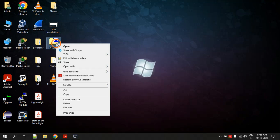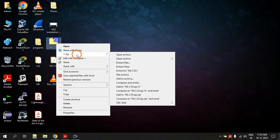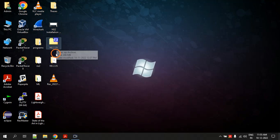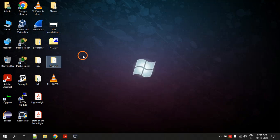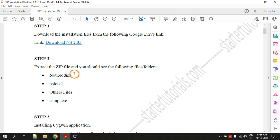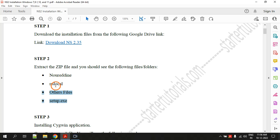After you download the file you will get a zip file. Right-click it and use whatever software you have to unzip it. I am using 7-Zip, so I click on 'Extract Here'. Once you click that, it will extract the folder. You will get a folder called NS2.35 — that is step one and step two: extracting the zip file. Inside the folder you will have all these folders and files.